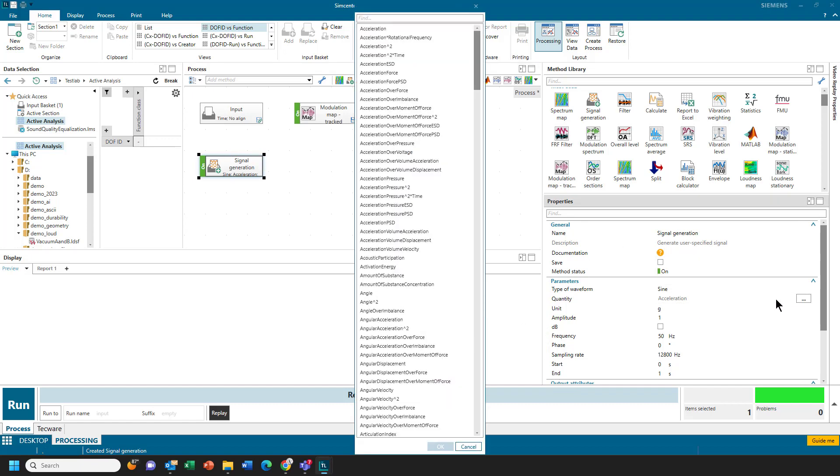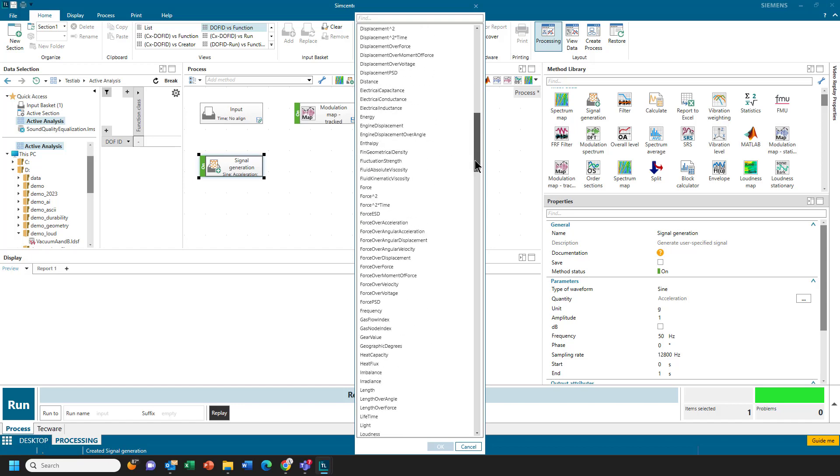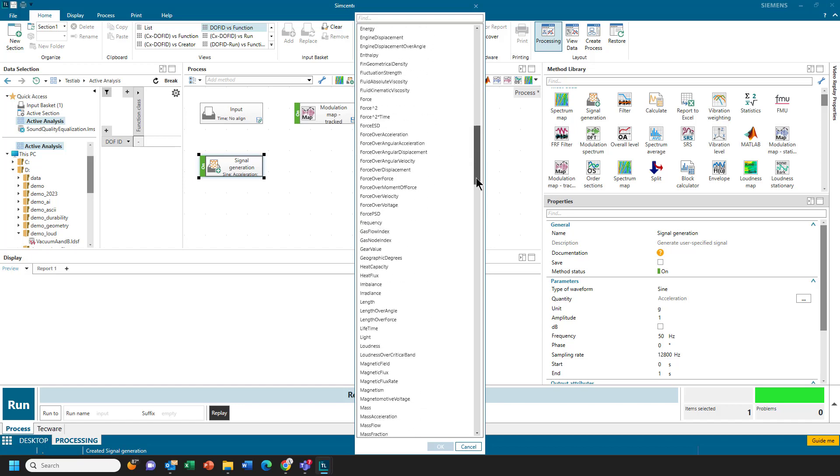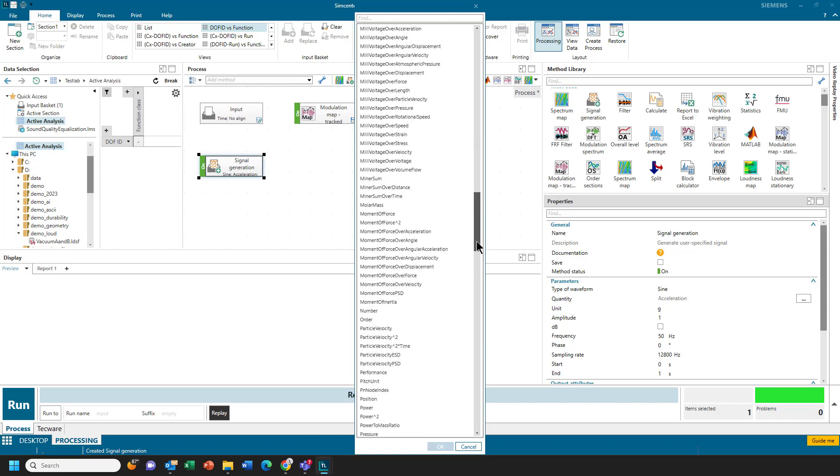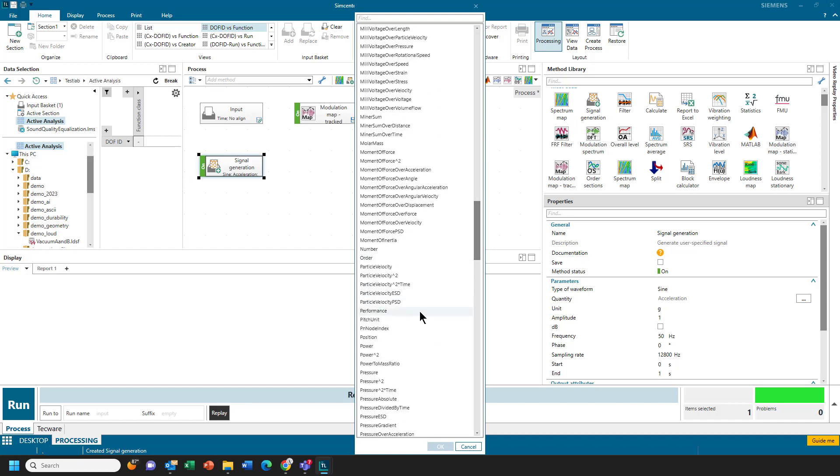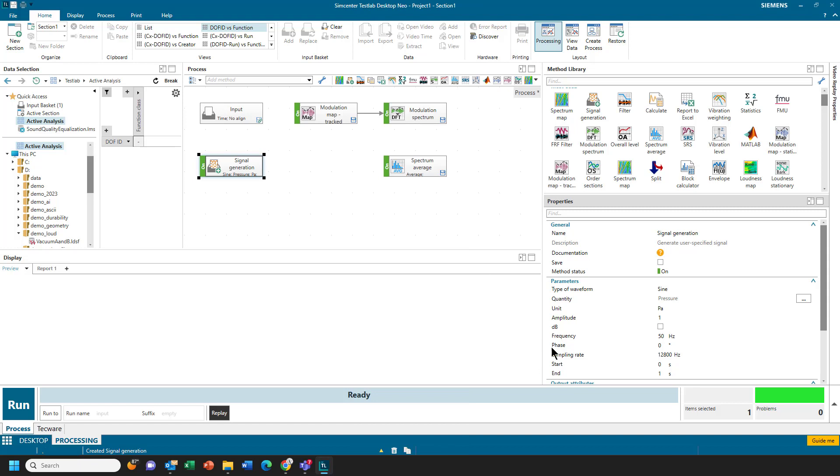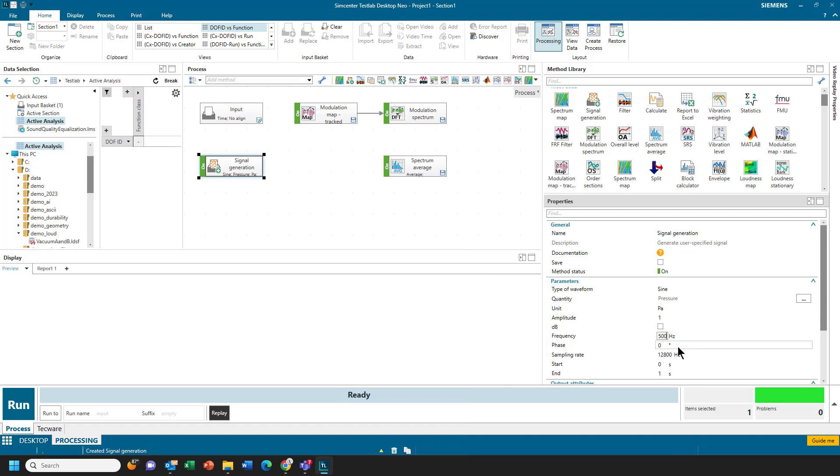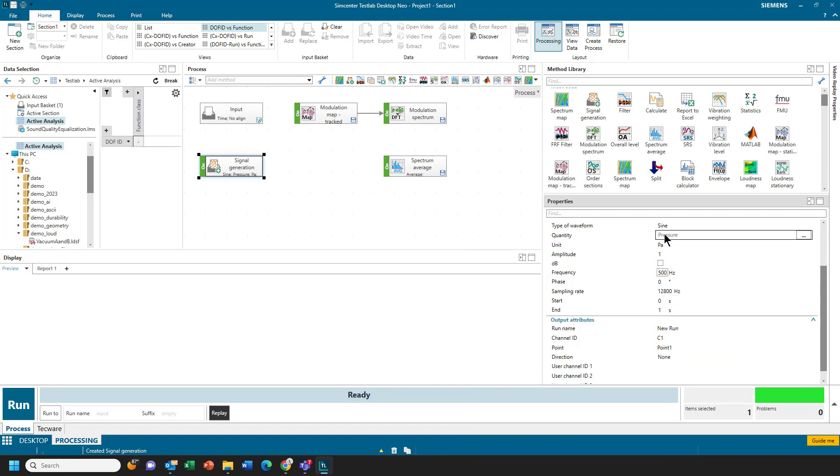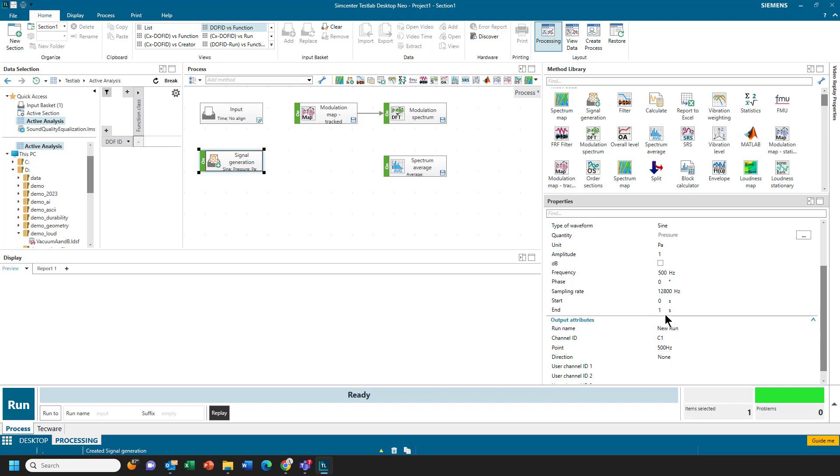And in Signal Generation here, I can say I want to create Sound Pressure Waveform, and I want it to be a 500 Hz sine wave, and I can tell it I want that name of that data to be 500 Hz. That way I know what it is, and I want it for a duration of 10 seconds.